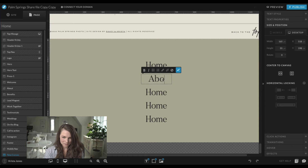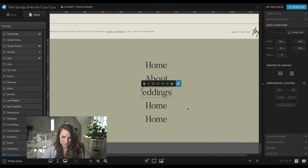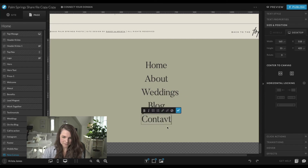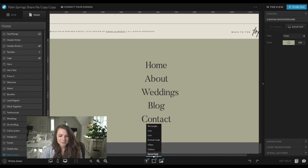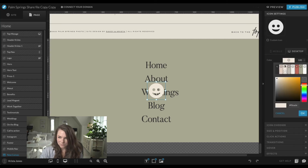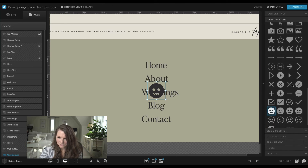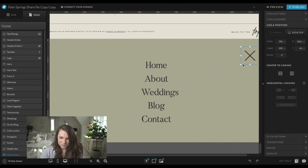I'm copying and pasting on my Mac to create a variety of links — home, about, weddings, blog, contact — aligning them in the center, making sure they're centered on screen, and distributing them. Then I type in the words for each link. Next I'm going to add a little icon that is an X to close this canvas. I'll make it dark, choose the X icon that ShowIt has built in, pull it to the top, make it smaller, and lock it to the side.